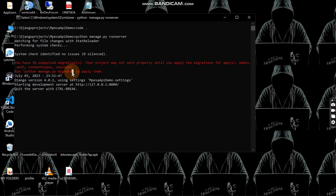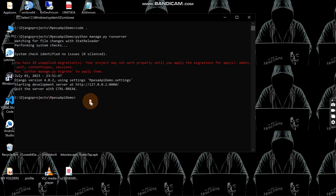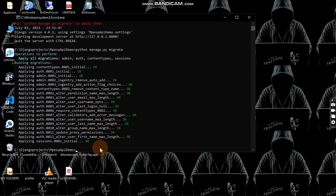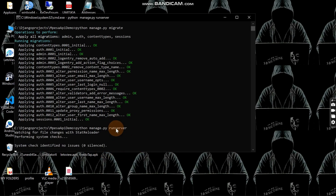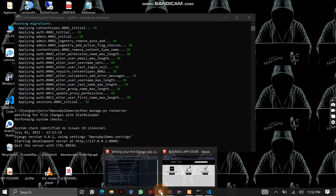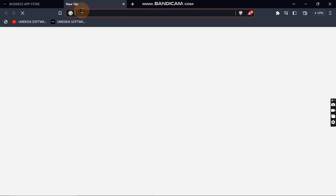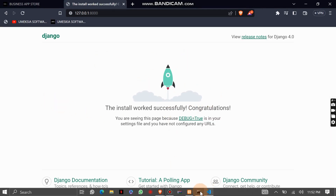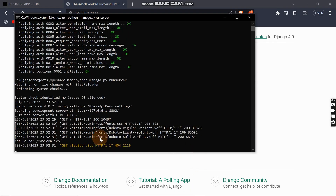If you get an error at this point, just run 'python manage.py migrate' first. I'll cancel the server with Ctrl+C, run the migrate command to clear the error, then run 'python manage.py runserver' again. After that you won't get any errors — you can see my application is built successfully and running in the browser.